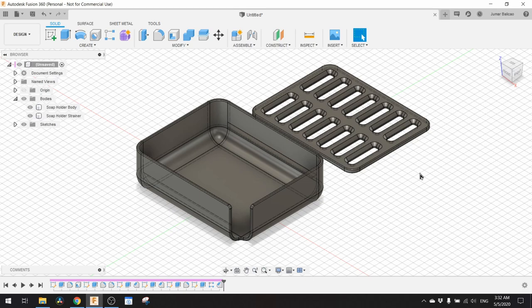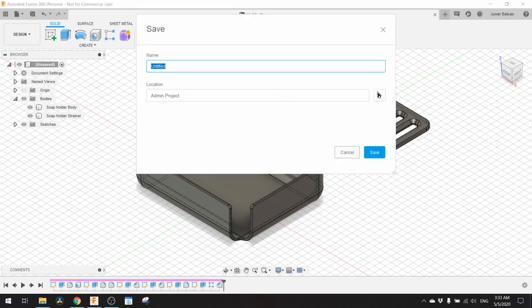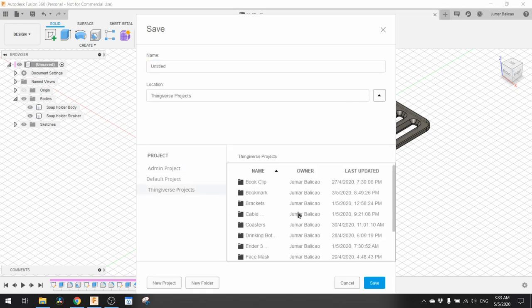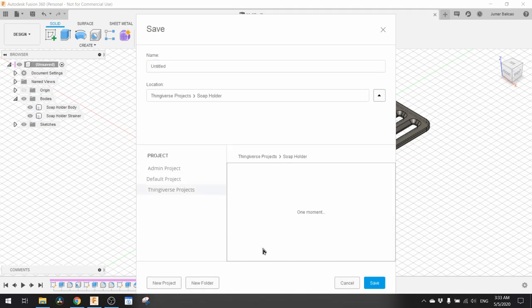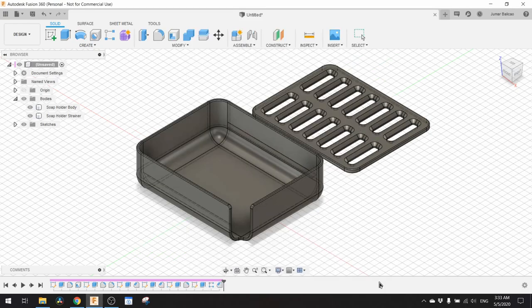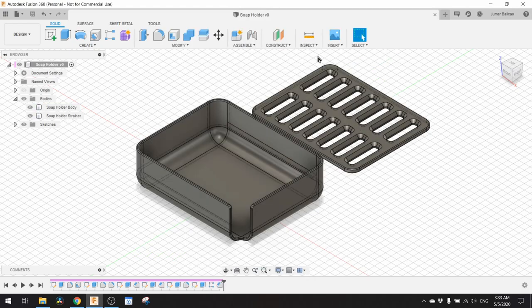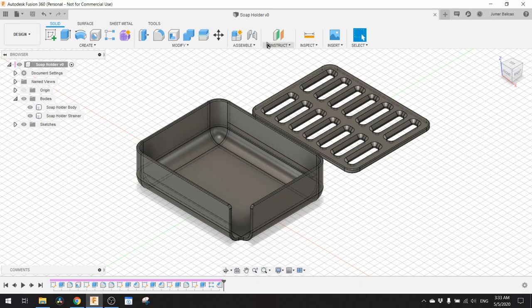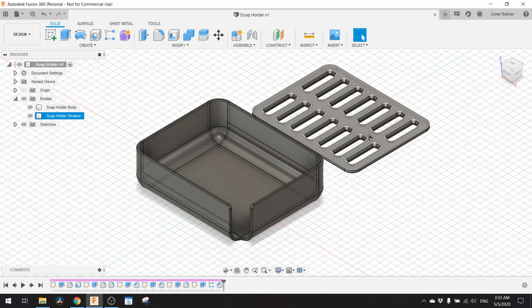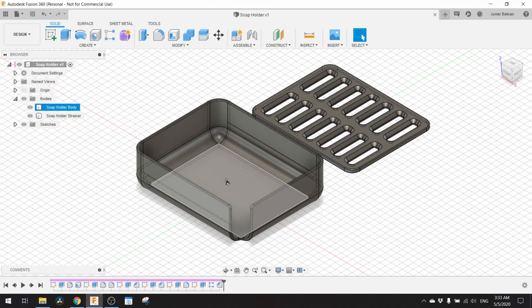The next thing we need to do is to save this into our project folder. We name this Soap Holder. Because I want to print this separately, as it might not fit in the 3D printer, and I want to print these in different colors. This will be green and this will be black.